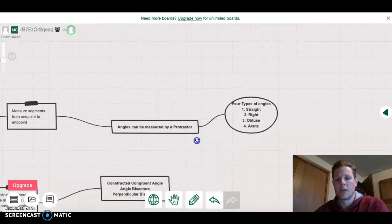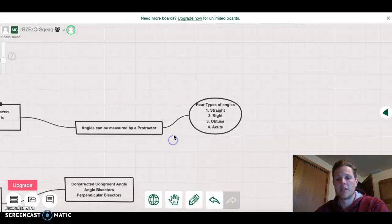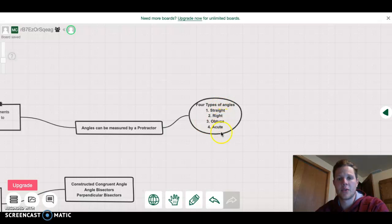We did cover the four types of angles which were straight, right, obtuse, and acute.